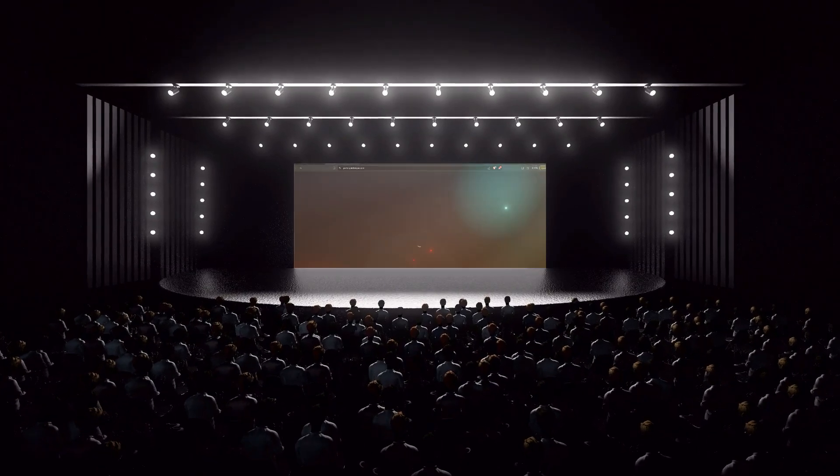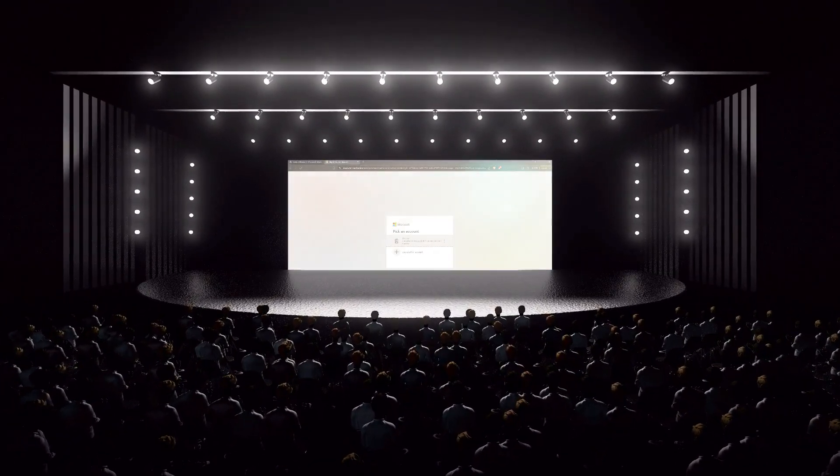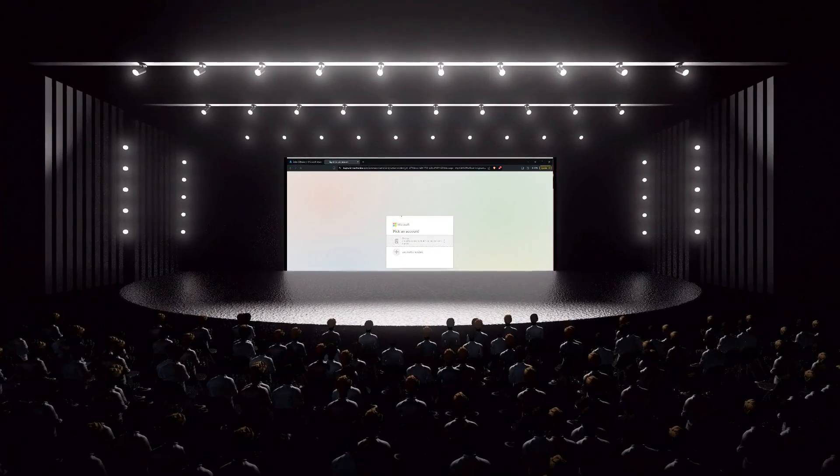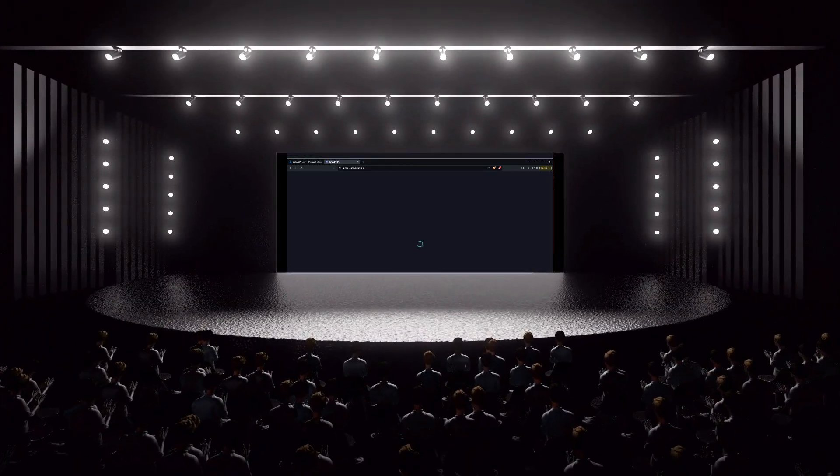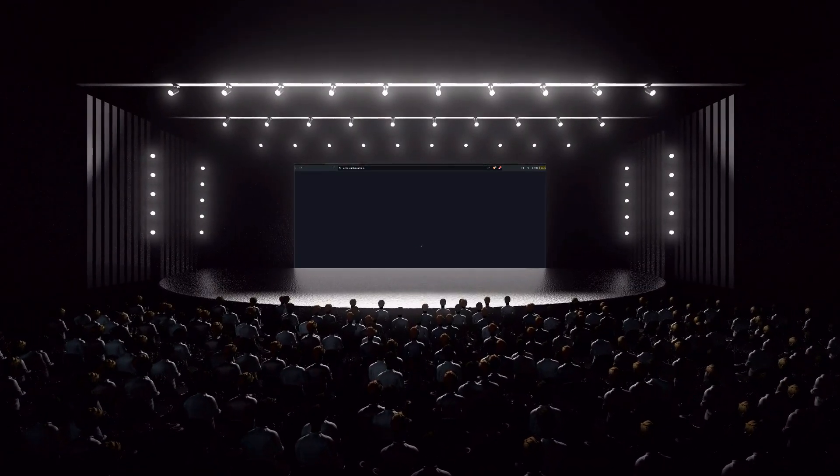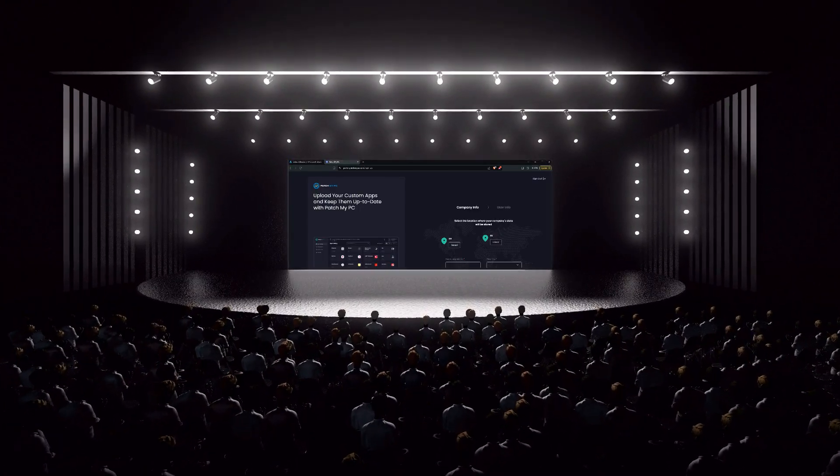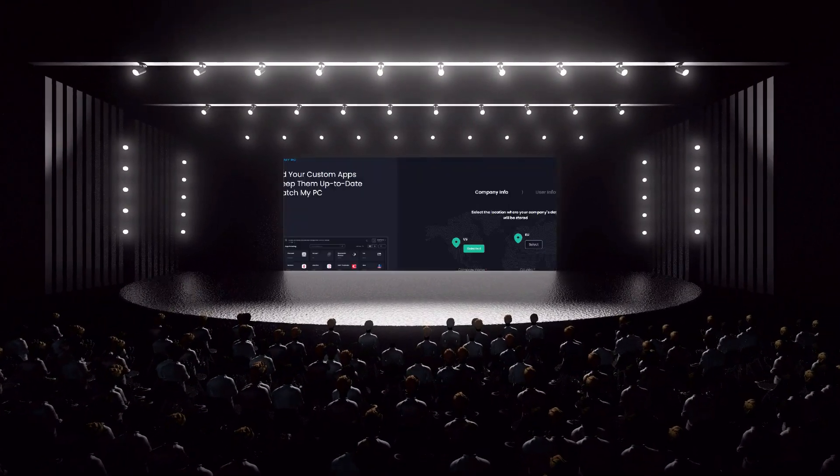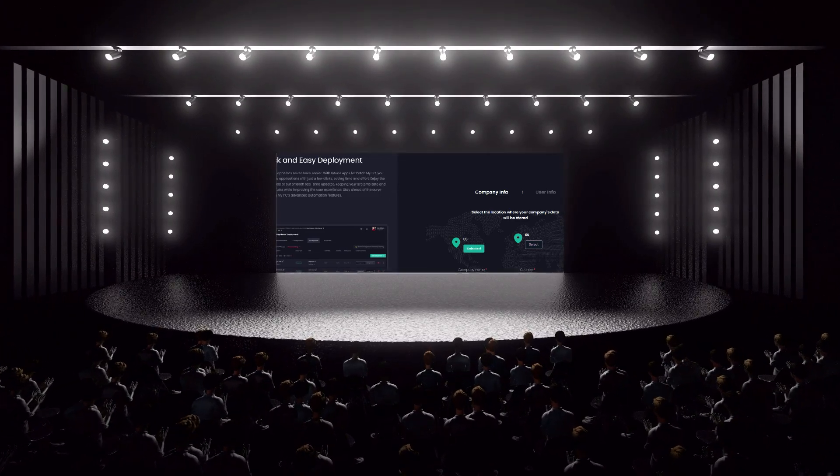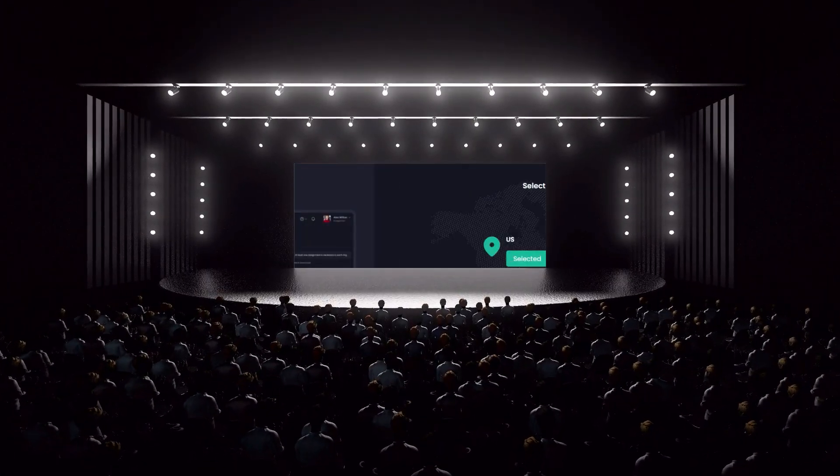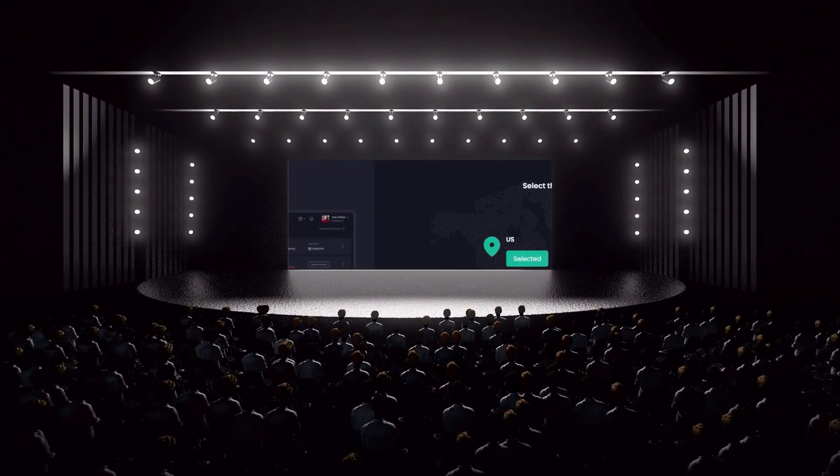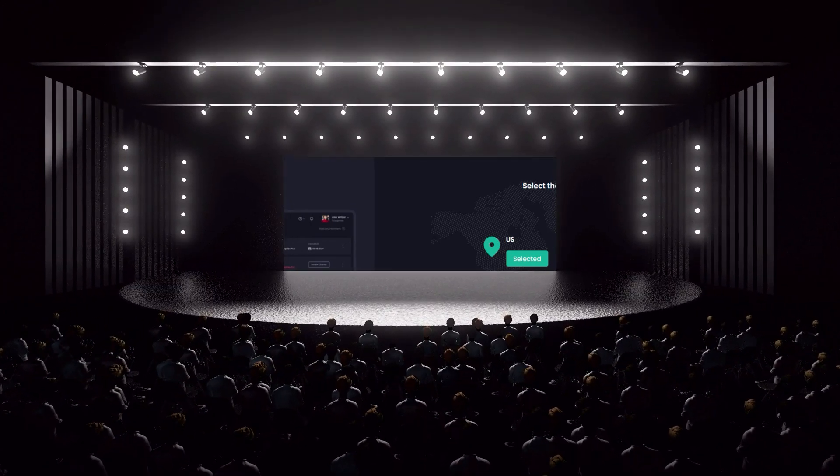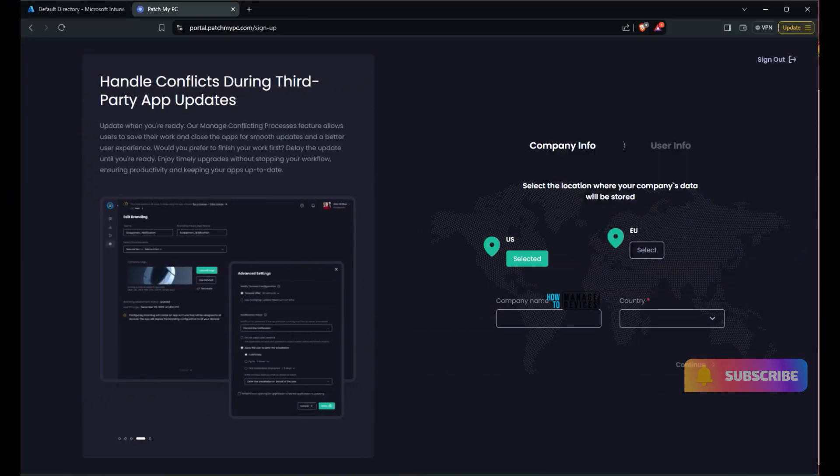Let's look into Patch My PC's SaaS solution Patch My PC Cloud. Go to portal.patchmypc.com and sign in for a trial version. You can have a 30 days trial version with full features. The signup process for trial version is pretty straightforward. During the signup process itself, Patch My PC is giving a great user experience I would say.